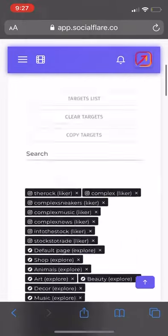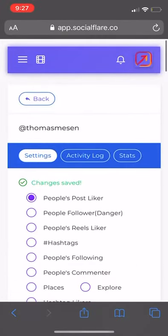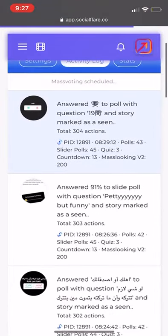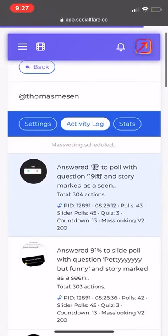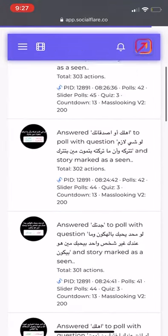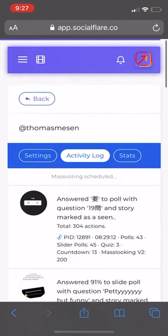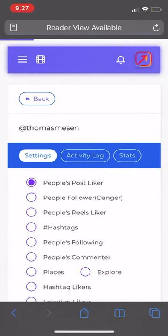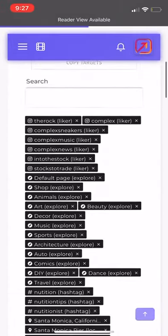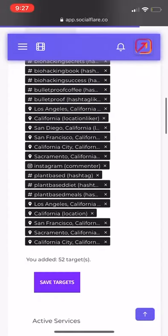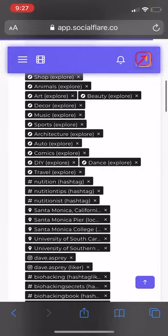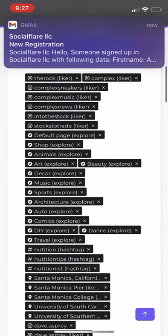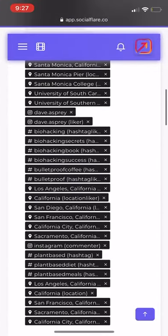We're going to go up here and go to the activity log and see that it is actually working, which is really nice. Let me know if this works for you guys. Don't copy my settings exactly — go slower, and make sure you target a lot of different things within these targets. You should be good to go.